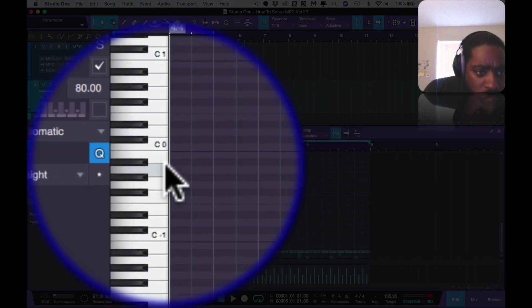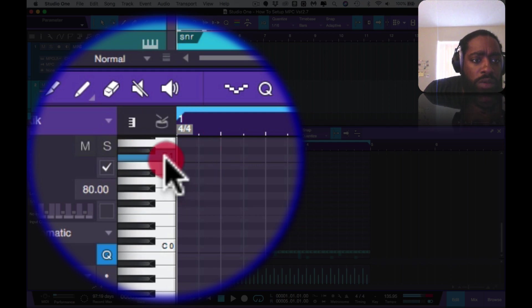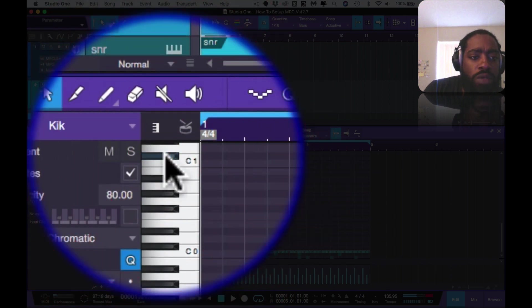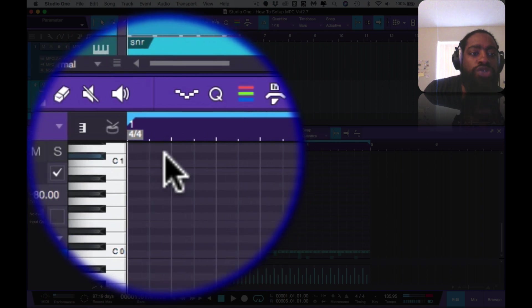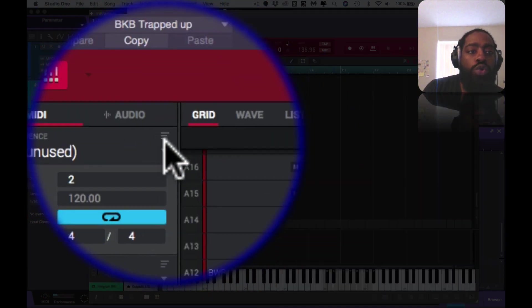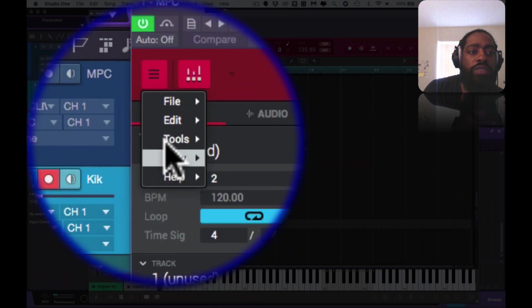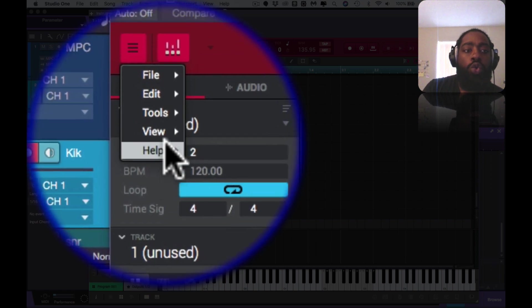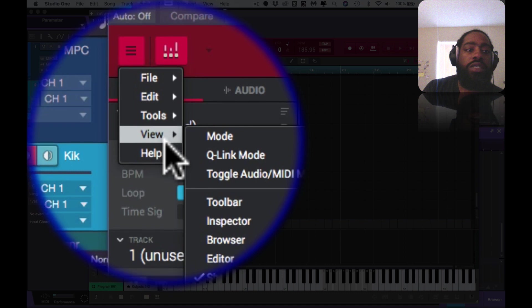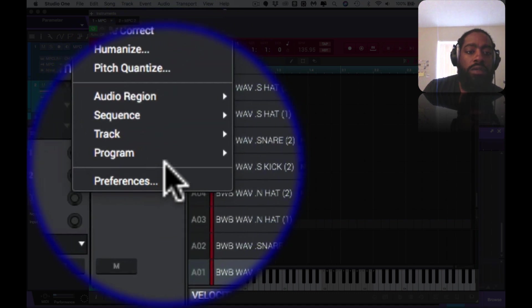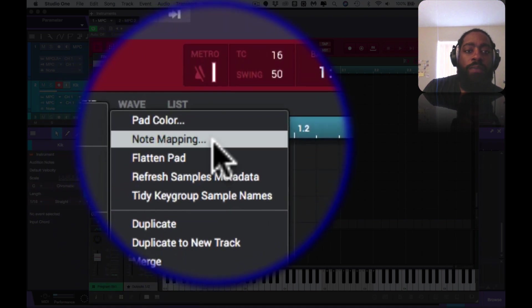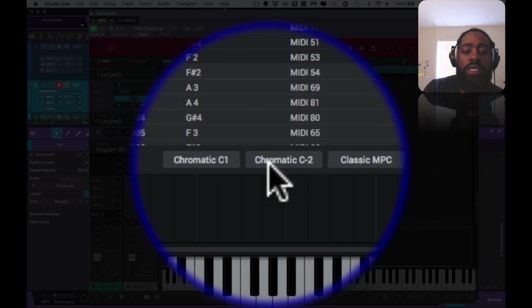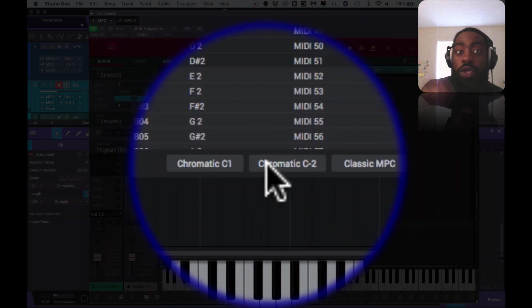The reason being is pad A1 triggers C Sharp 1 automatically. So if you go into your piano roll and you trigger C1, it's triggering C Sharp 1, triggering the kick. But what you want to do, the reason why you want to do that is because if you're playing from the piano row inside of Studio One, you won't trigger it correctly. So you want to change the note mapping from Classic MPC to either Chromatic C2 or Chromatic C1, the choice is yours whichever way you work best.